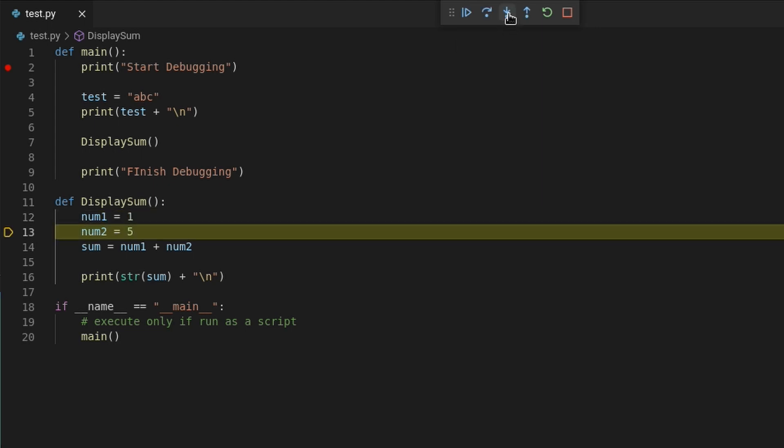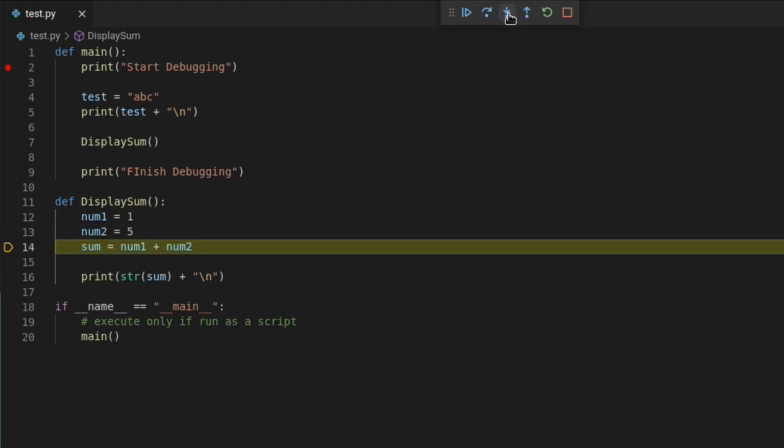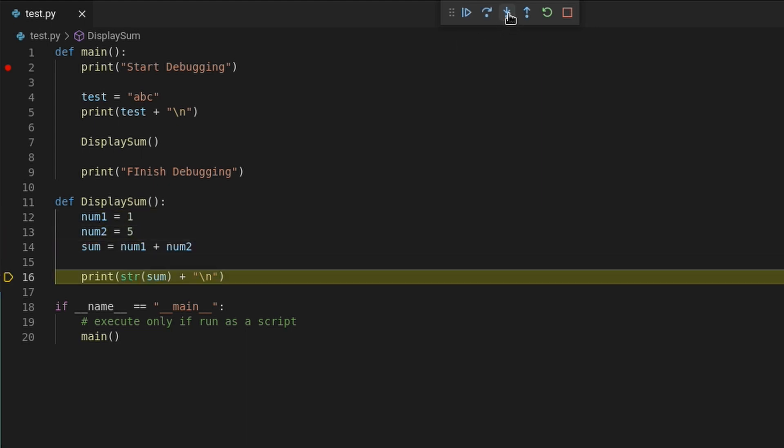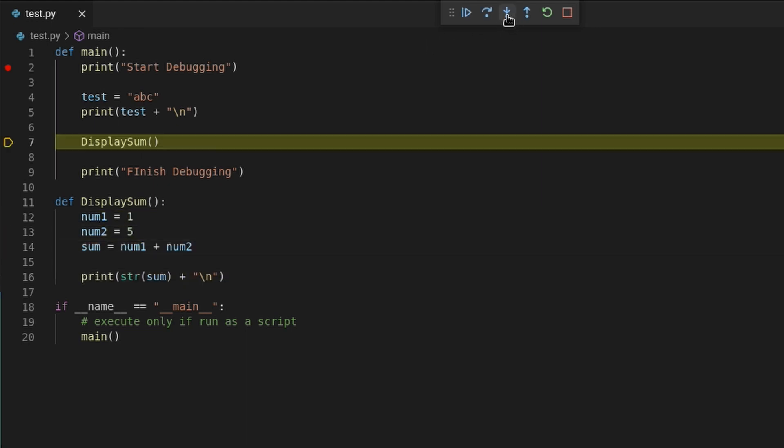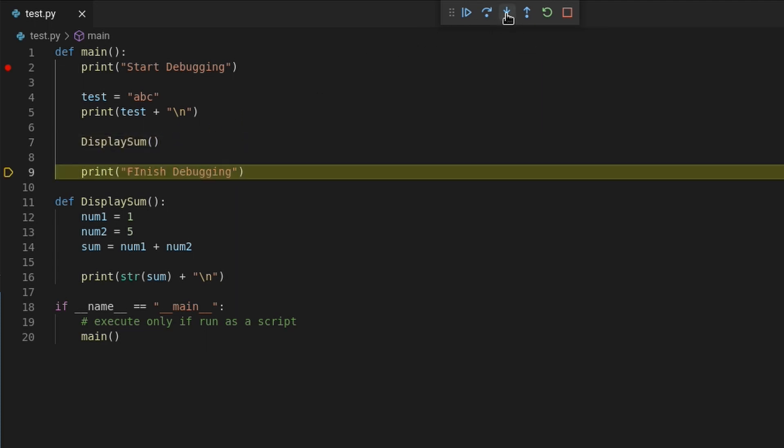And now I can continue pressing the step into button until it goes back to line 9. So use step into if you suspect that there are issues with a function and want to walk through its code.